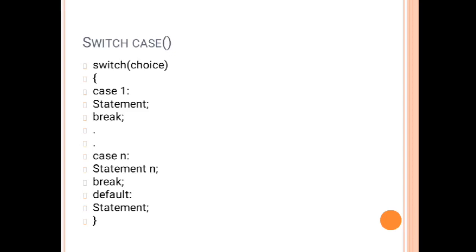Similarly, you can create a number of cases until the end cases. The last important part is the default statement. Default is also a part of the switch case family. Always remember the switch curly bracket will close after the default statement.